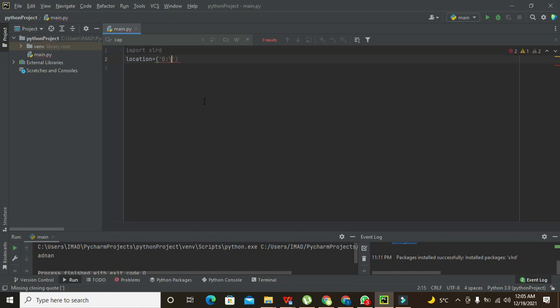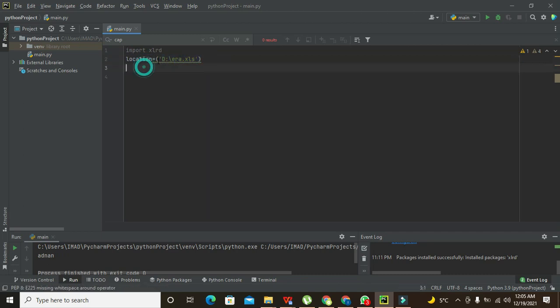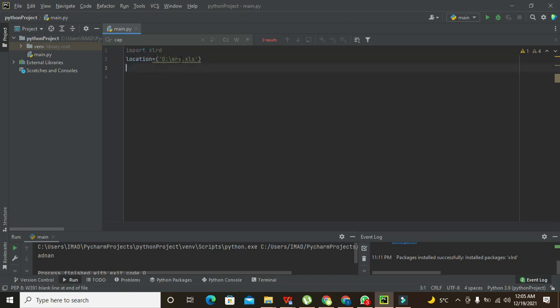So we will write here error.xls. This path is stored inside this variable, so rather than the whole path, we just need to write location and our compiler will get the path.